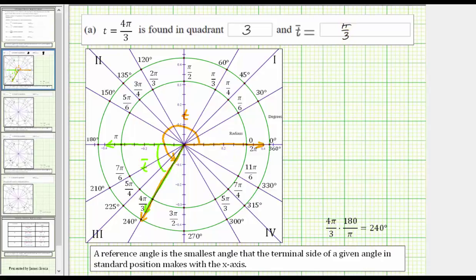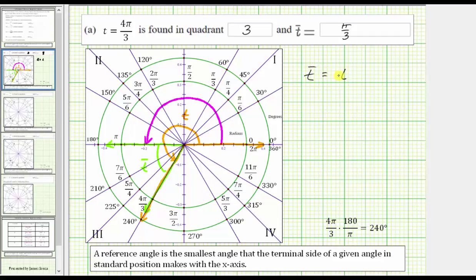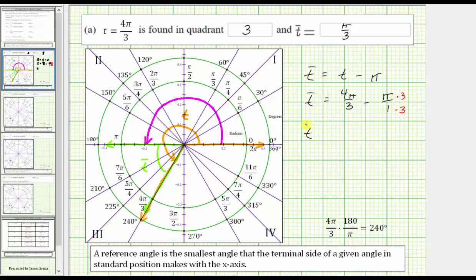If we can't quite see that, notice what we could do is take the measurement of angle t and subtract pi radians, or one-half of a revolution, which will leave us with the measurement of angle t-bar. So we have t-bar equals four pi over three radians minus pi over one radians. We obtain a common denominator by multiplying the top and bottom of pi over one by three, which gives us t-bar equals four pi over three radians minus three pi over three radians, which gives us t-bar equals pi over three radians.